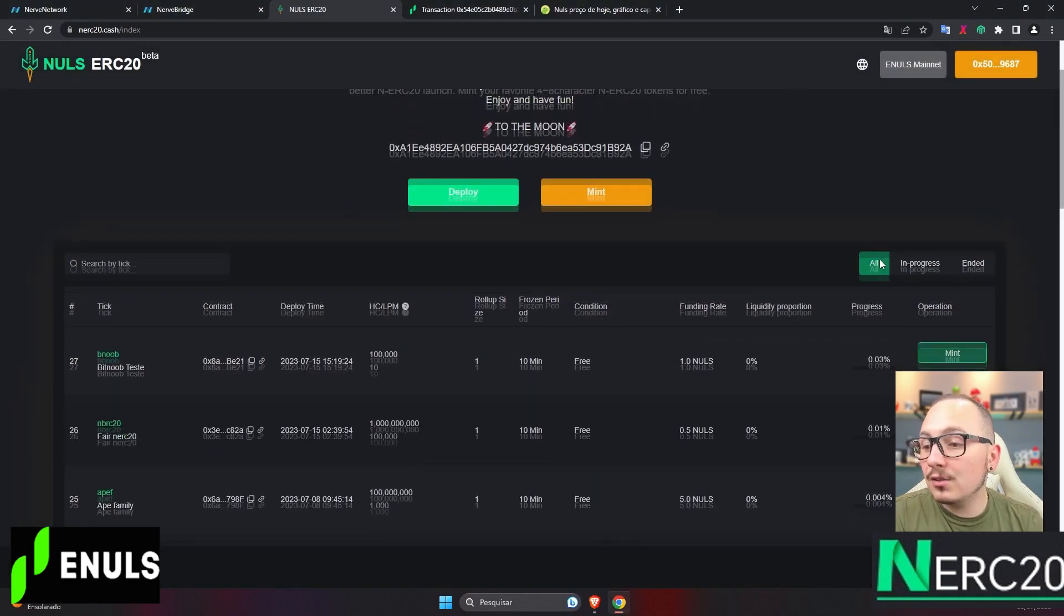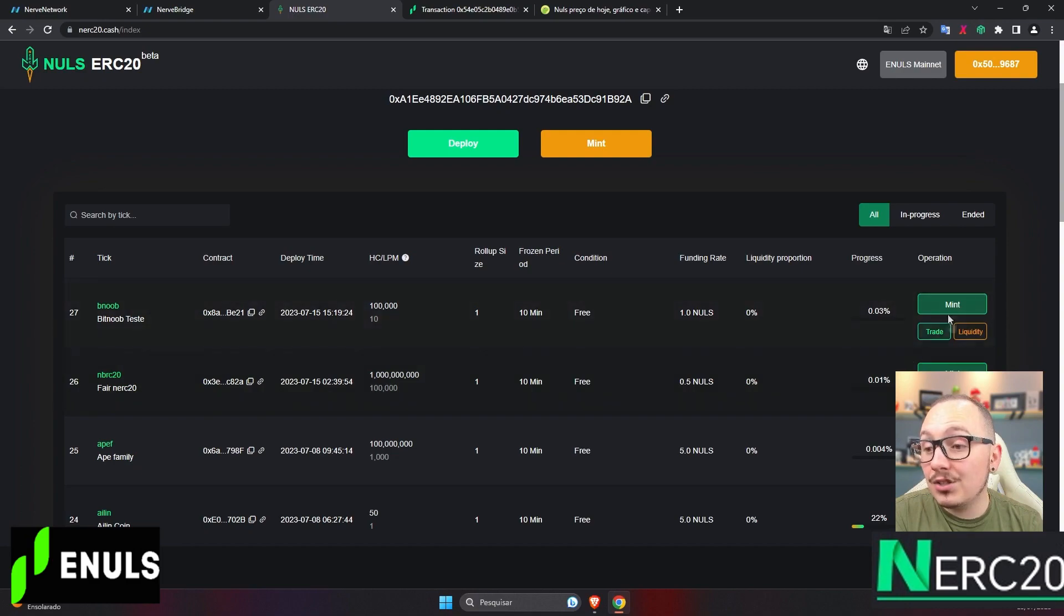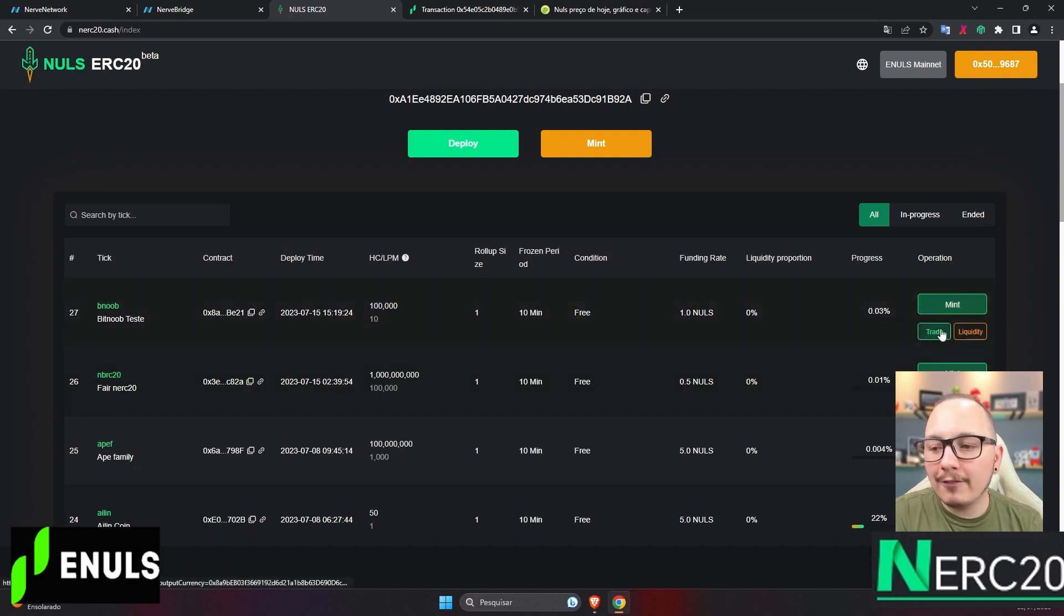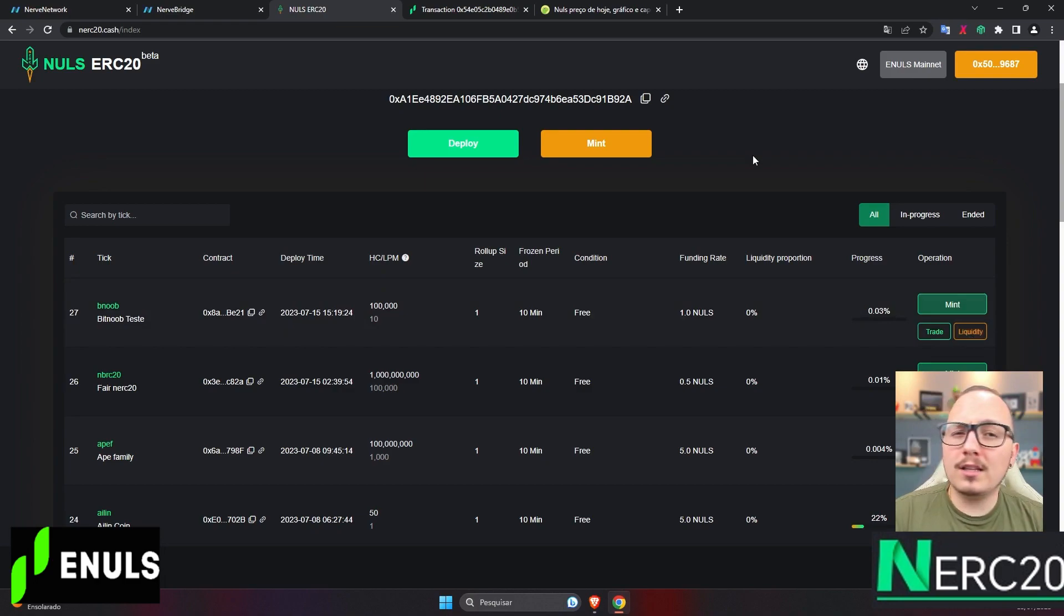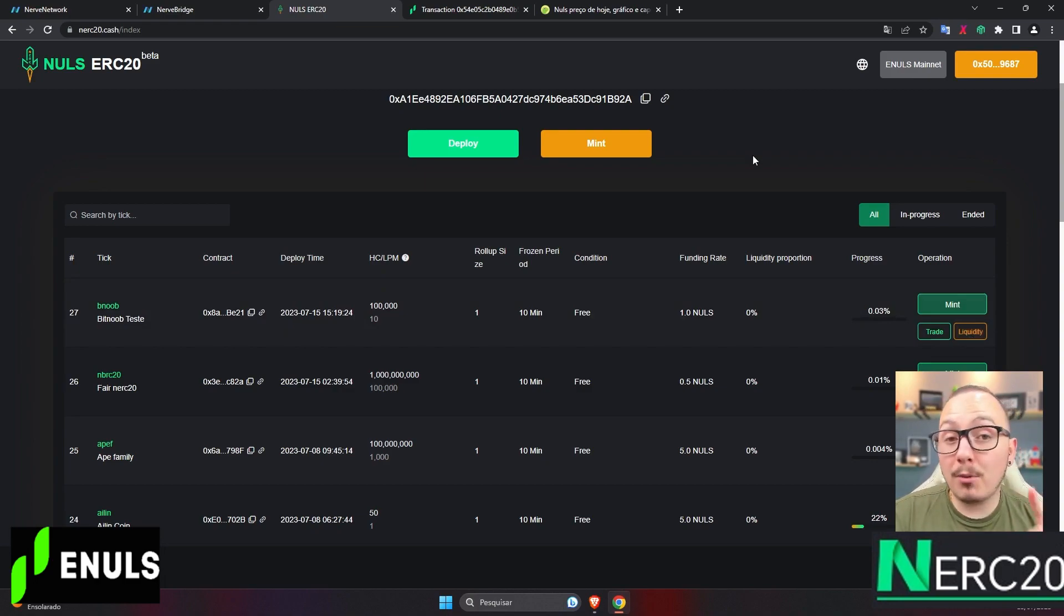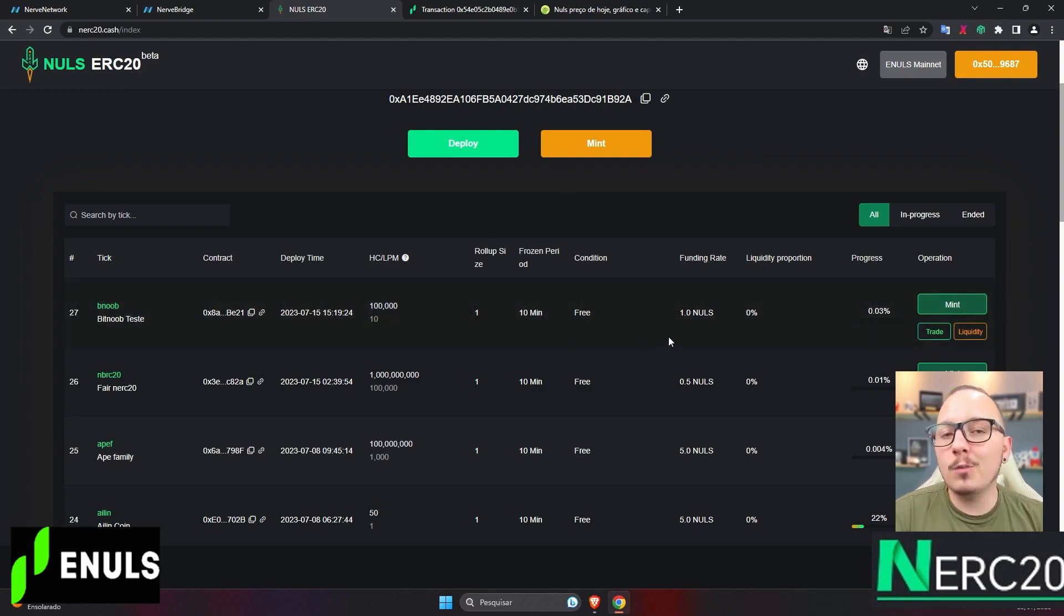and approved the transaction in your Nabox wallet, your token will appear in this list, and people can mint, trade, or even add liquidity to it. If you found this explanation helpful, you can leave a like down below or even send me one nulls. Just mint my test token here on the platform.